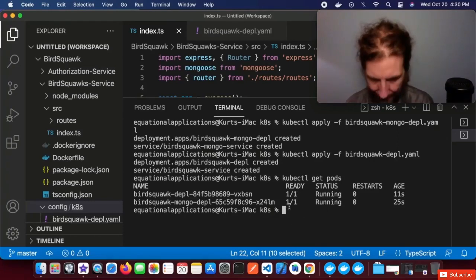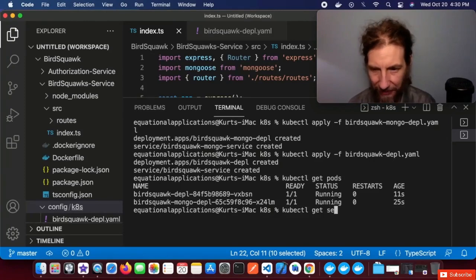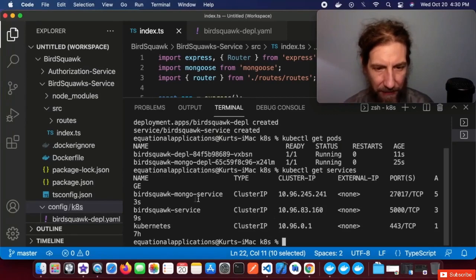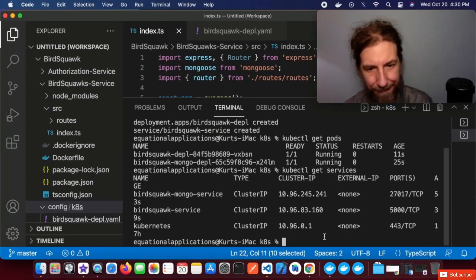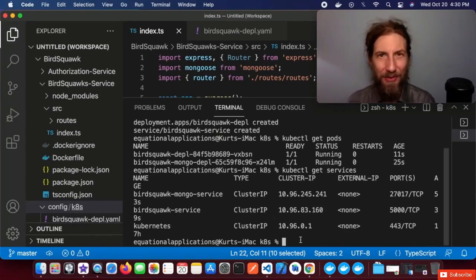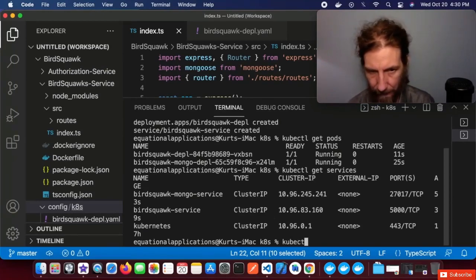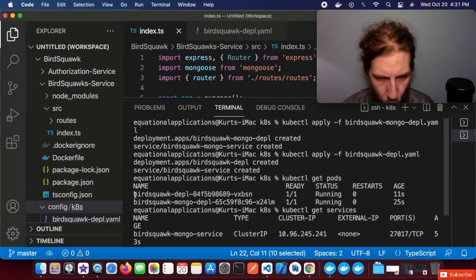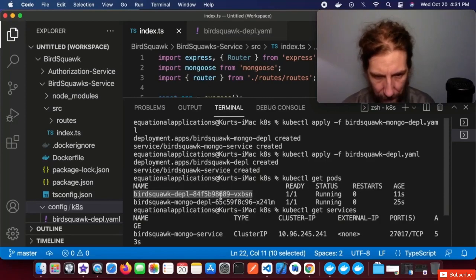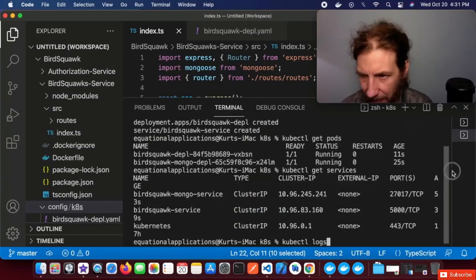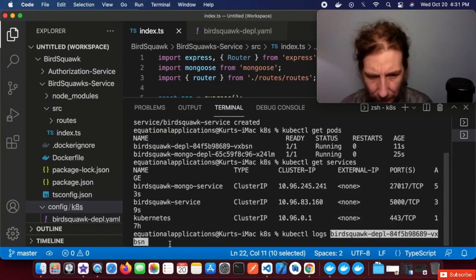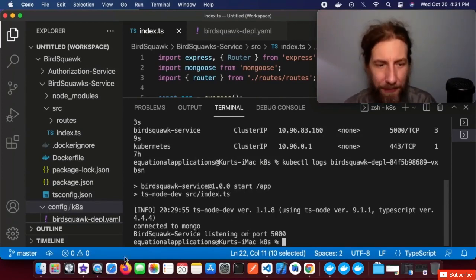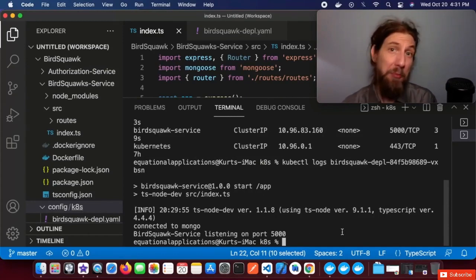Let's do kubectl get services. These are our cluster IP services for communication — we've got one for the birdsquawk-mongo service and one for the birdsquawk service. How can we see those console logs now? kubectl logs will tell us what logs we have for a pod. We copy the pod name with all of its random numbers and letters and paste it. We can now see that we connected to Mongo and the BirdSquawk service is listening on port 5000.